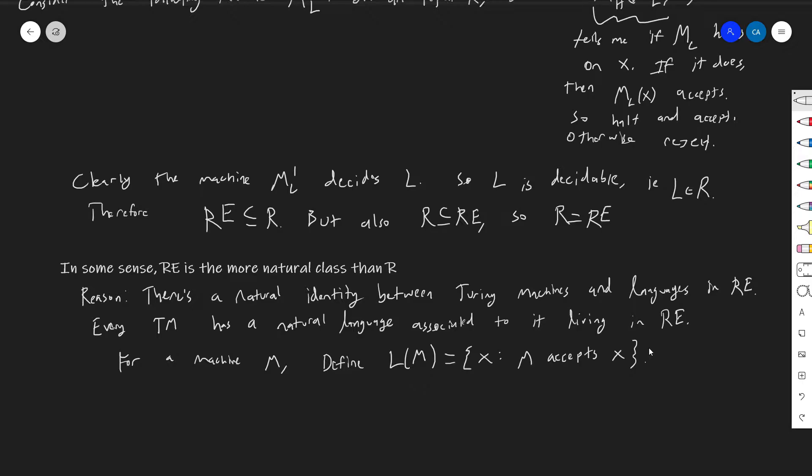If you just ignore all of the rejecting cases, then you have this — you can always define a language like this. And you can go the other direction too: given any language in RE, you sort of have a natural machine. That doesn't give you a one-to-one correspondence, because there are multiple machines that could recognize a language in RE, but in some sense every Turing machine sort of naturally lives in RE. You can kind of think of RE as literally the set of Turing machines — the set of Turing machines is more naturally layered on top of RE than it is on top of R.